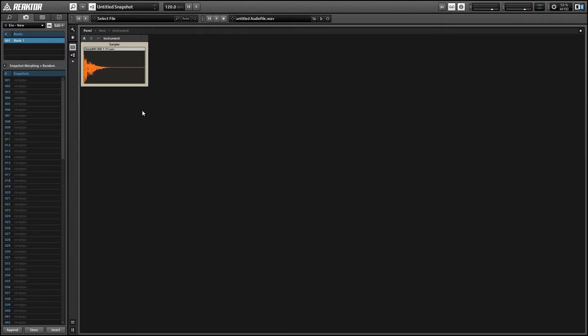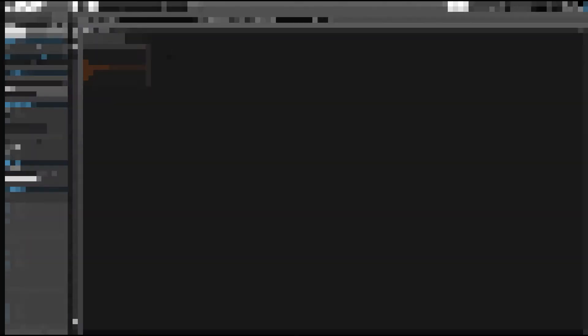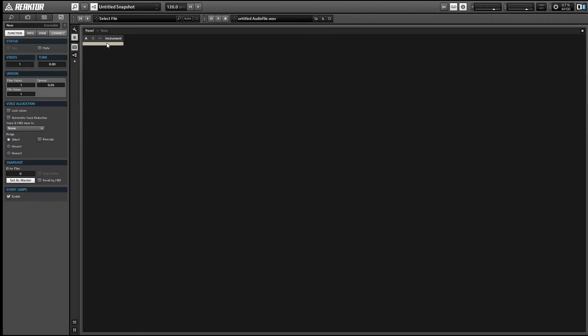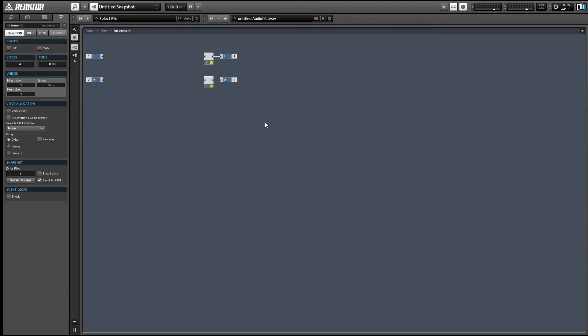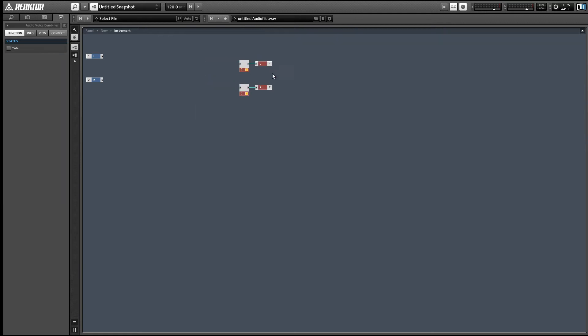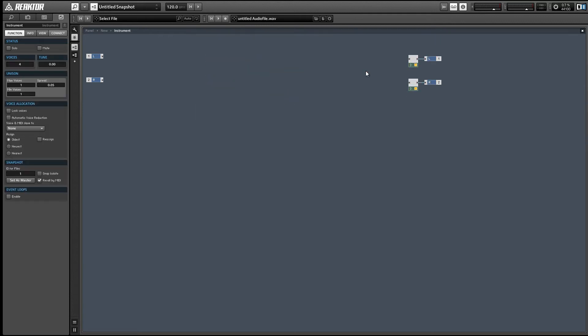There's another similar technique to this called round-robin sampling where instead of just choosing the sample randomly we cycle through them one by one. That's just a little more complex to set up so I'm going to save that for a later tutorial. Let's get started with a new ensemble.